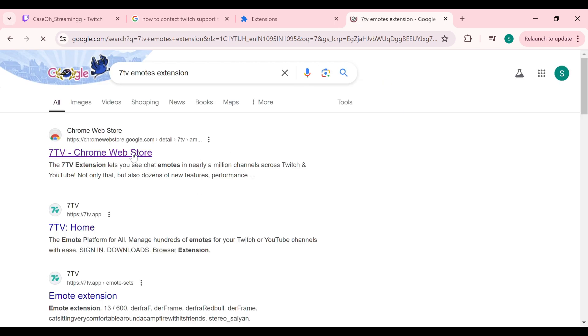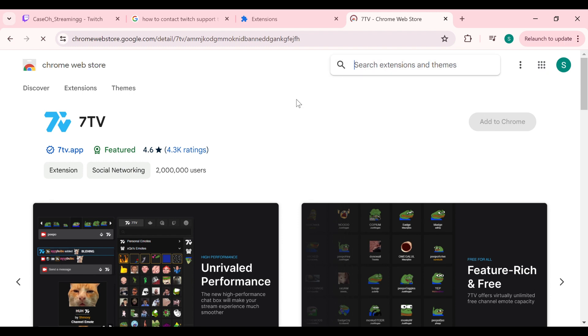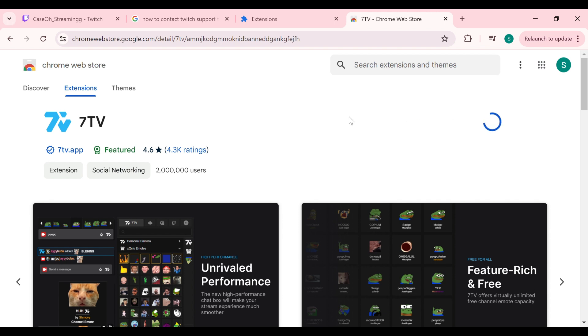Then try to add the extension again. Search for it in your browser and go to the extension page. To add it, simply tap on add to Chrome, then click on add extension. This will download and add the extension to your browser.